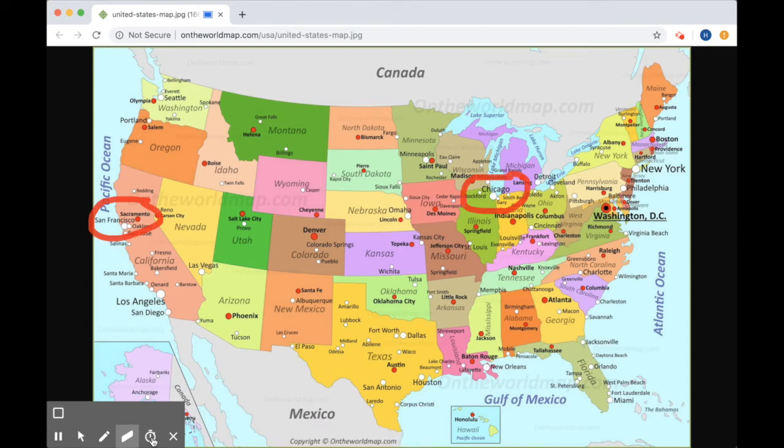So now I can use these tools to annotate any recording. And I got to tell you, that's pretty cool.